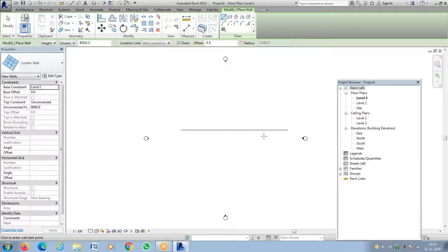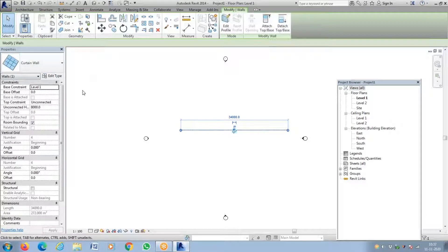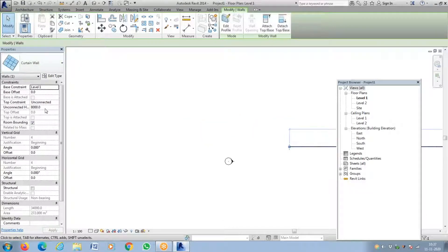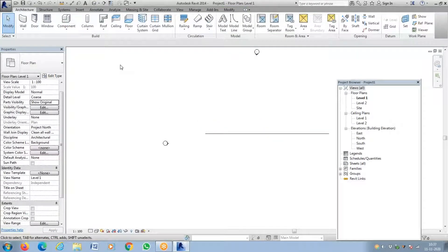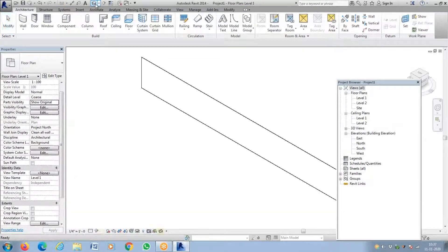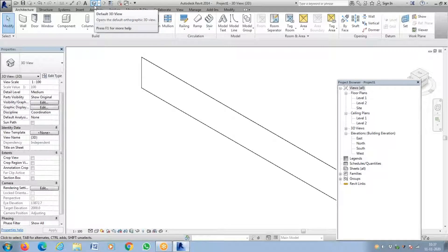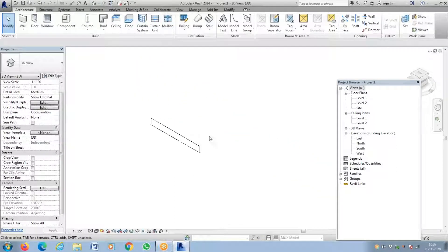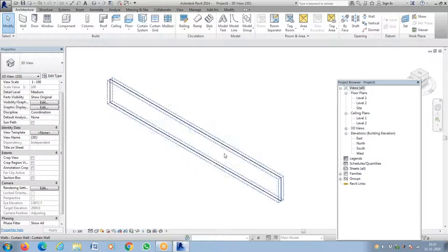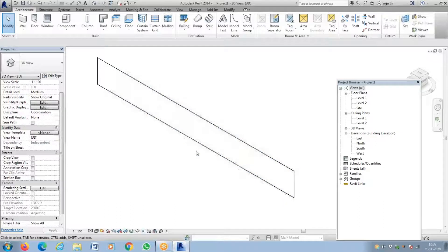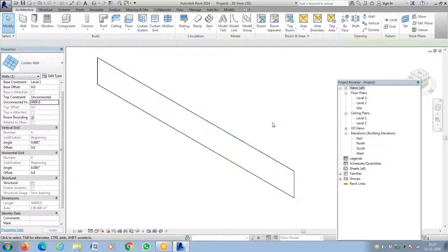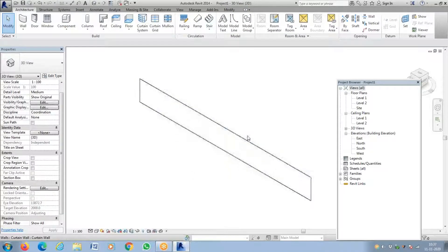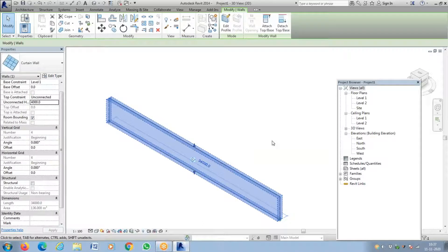I'm creating a curtain wall to explain this. When I select it, it says curtain wall. The height is unconnected at eight thousand — I need only four thousand, so I'm adjusting the height. Now when you turn into 3D, sometimes it will go invisible. Since it is a single wall with no partitions, sometimes it will go missing.